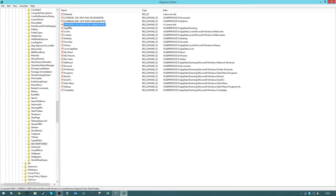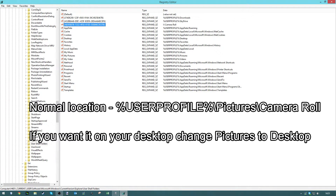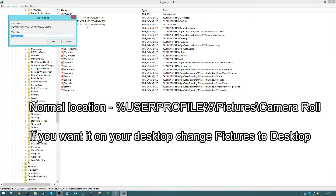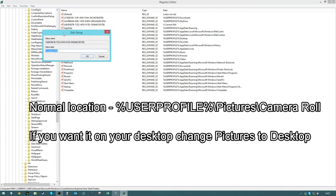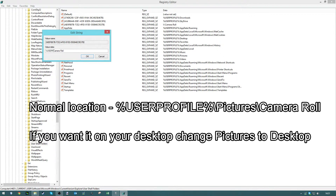Double click on this and change the value. The default one is user, which is percent user profile. Make sure they are all in capitals. User profile is just so whoever is logged in, they can use it — so it's not user-specific.